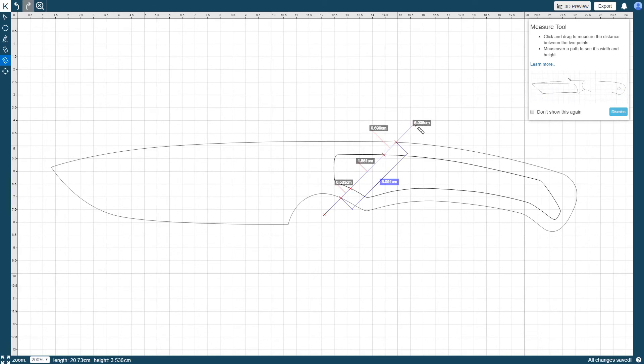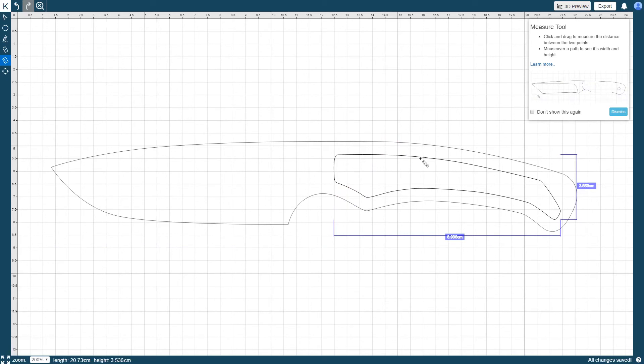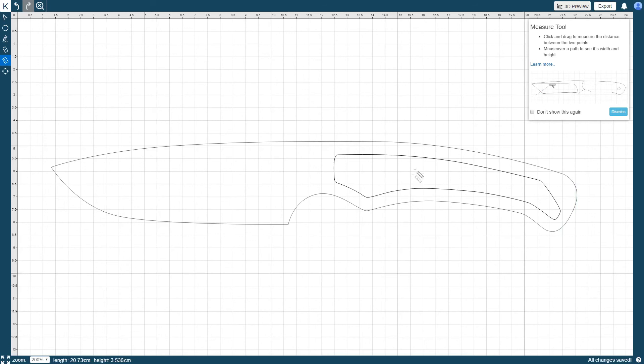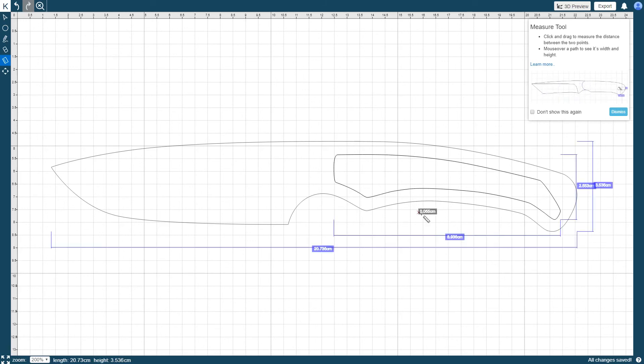Hovering your mouse over a specific path or drill hole will show the measurements of that feature's height and width. To show all the measurements associated with your knife design, just click and hold anywhere on the canvas and the dimensions of every path and drill hole will be displayed.